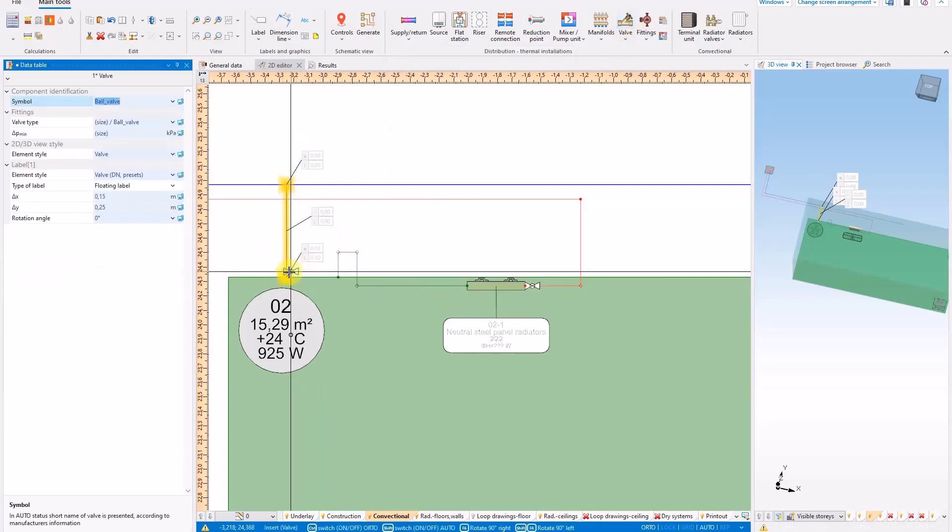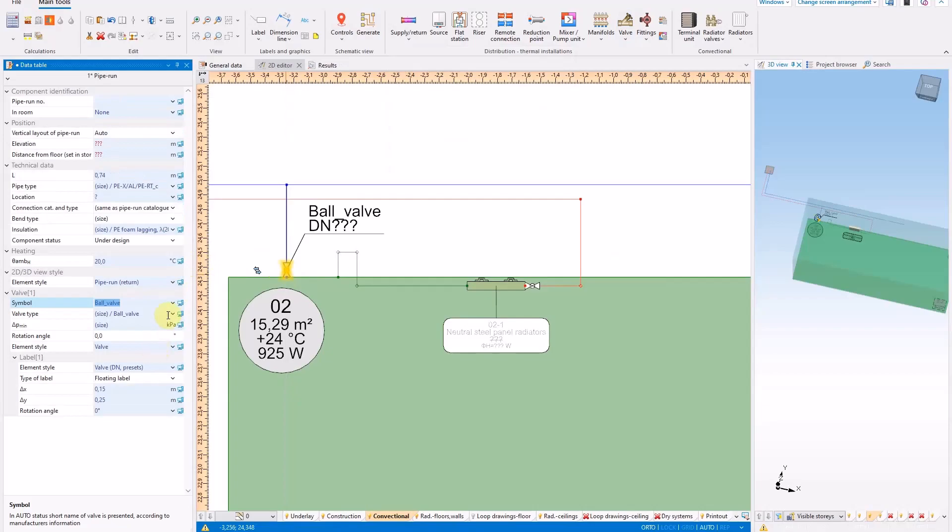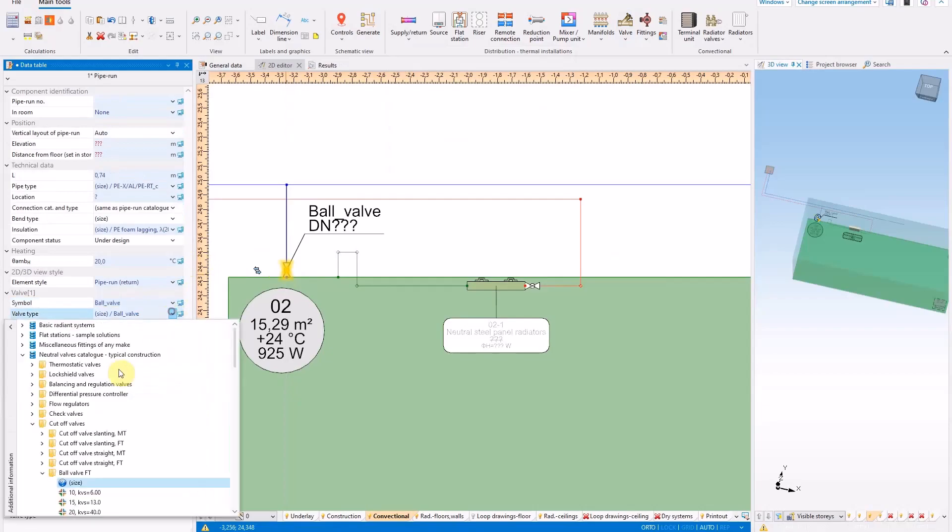Additionally, a return temperature limiter should be installed on the pipe run returning to the source.